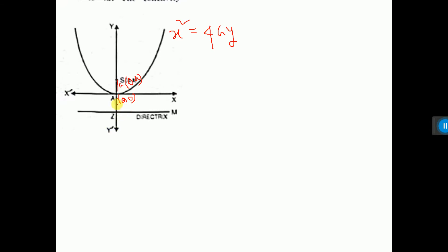The latus rectum passes through the focus S. The length of the latus rectum is always 4a units. The equation of the latus rectum is parallel to the x-axis, so y equals a.